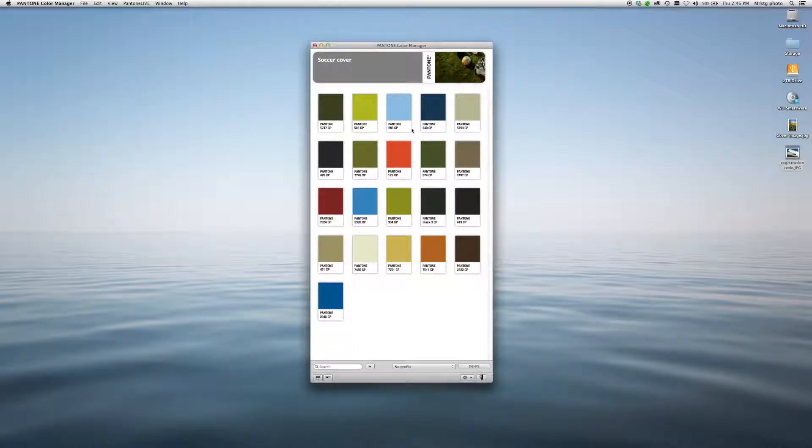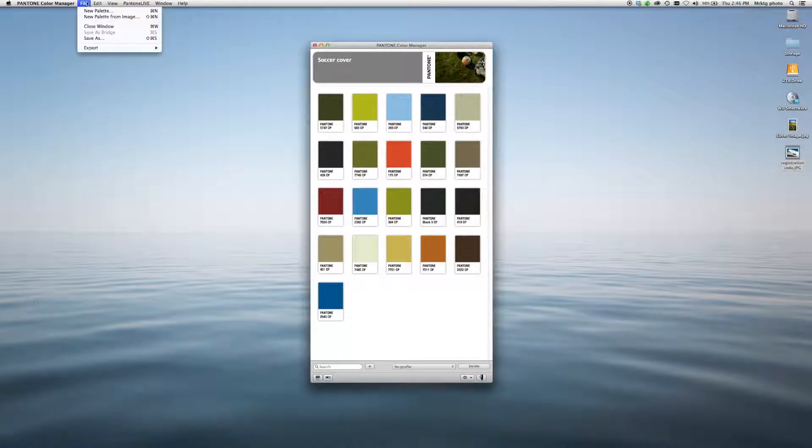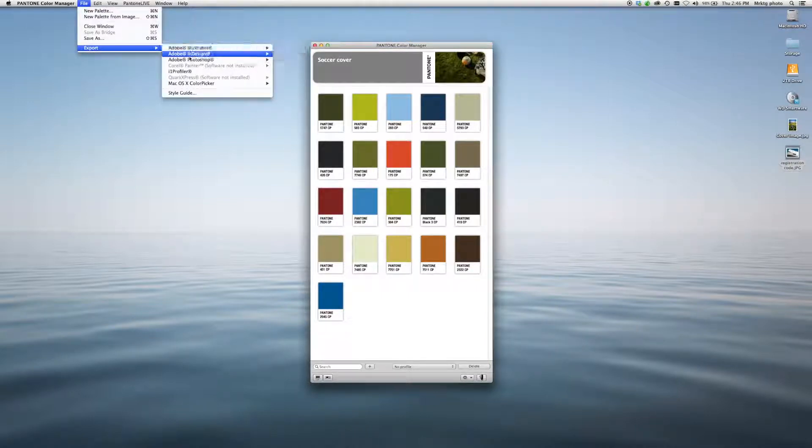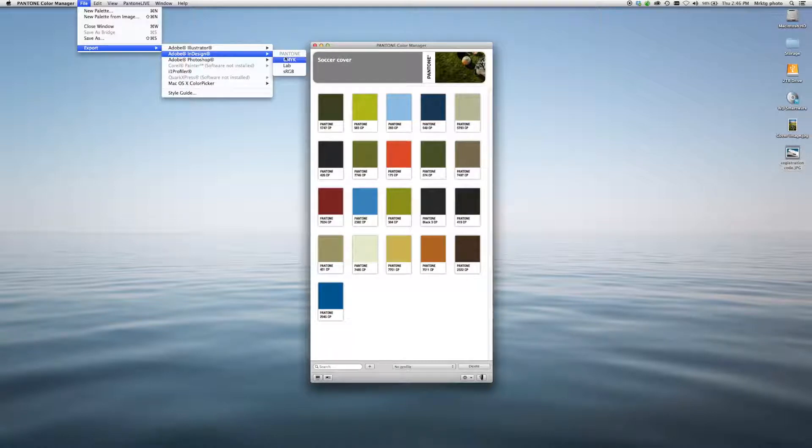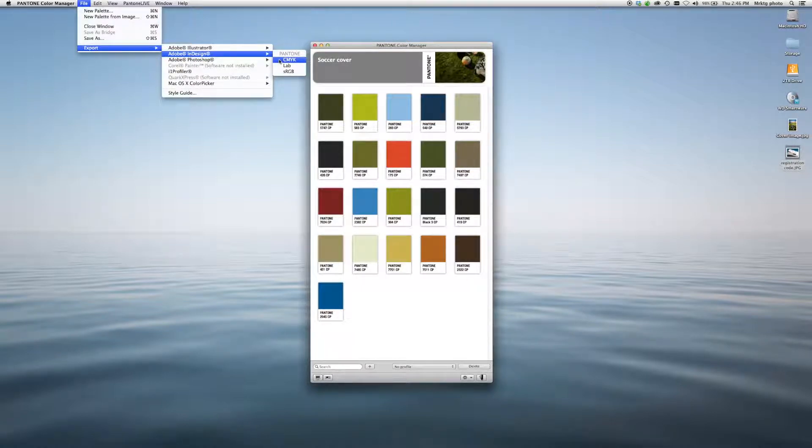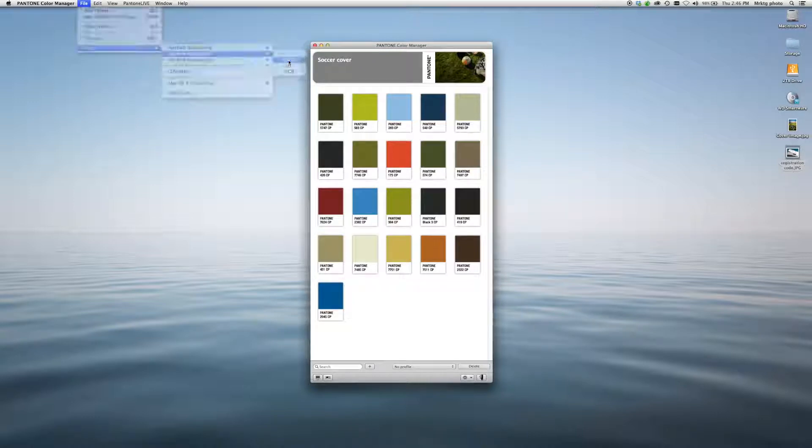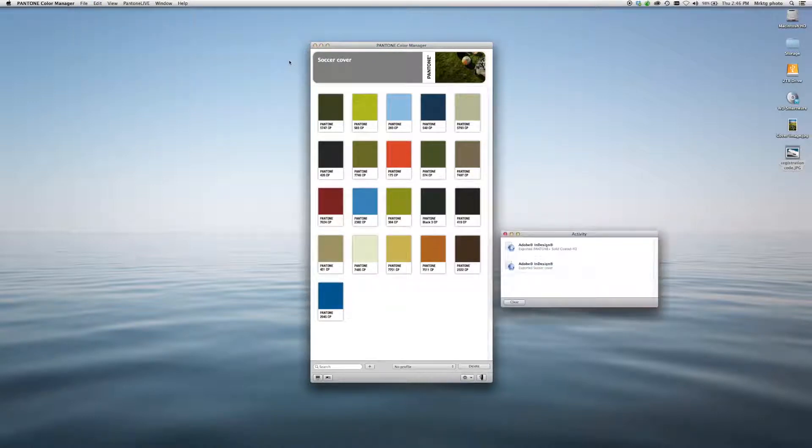Then using these colors is simple. Follow the same process. File, export. I'll send them over to InDesign. Because I did these with the Color Bridge colors, I now have the option for CMYK. So those are the colors that I'm going to export.